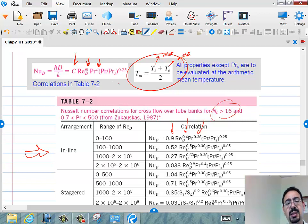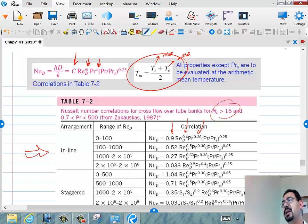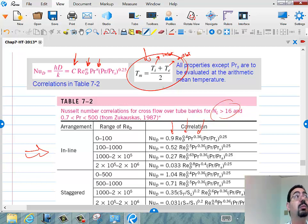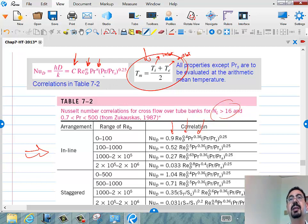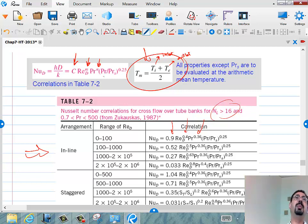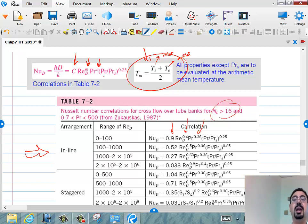The Prandtl_S correction is for the surface temperature — how hot the surface is. All properties except Pr_S are evaluated at the arithmetic mean temperature of the fluid: (T_inlet + T_exit)/2. Pr_S is evaluated at T_S. If someone asks why we don't use T-infinity or T_film as for the sphere, the answer is: they chose this reference temperature and it correlated the data well.